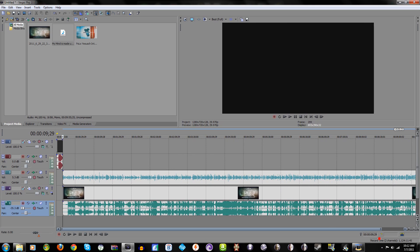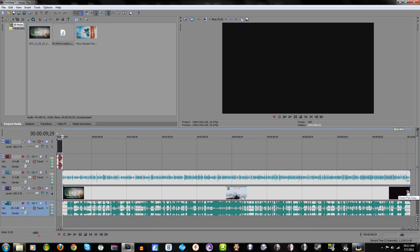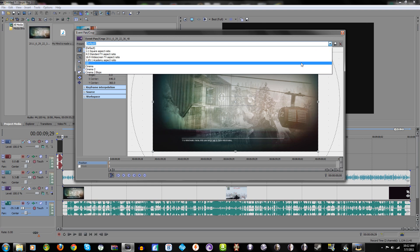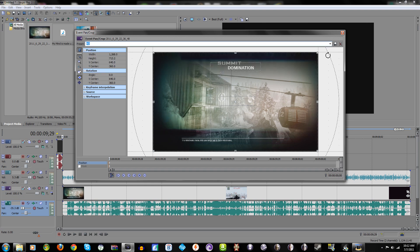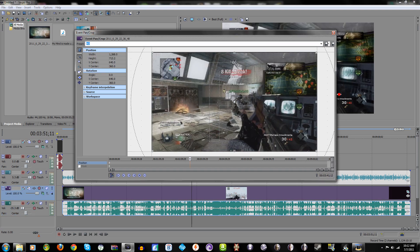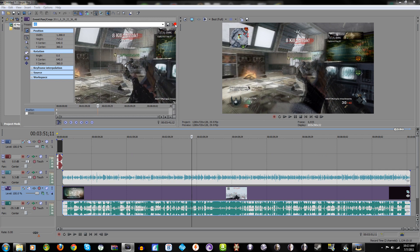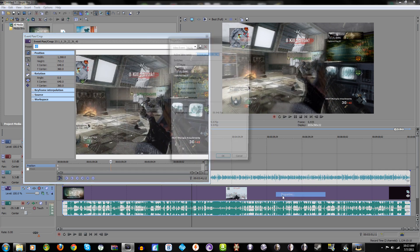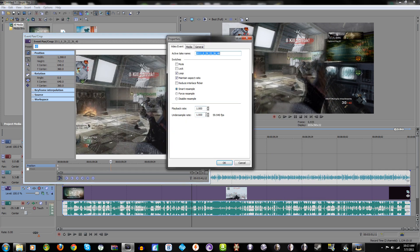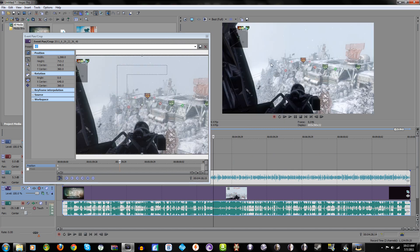Now what we're going to do is I'm going to go to event pan/crop. Jesus, look at how blurry that is. Let's fix that real fast. Right-click on the video and go to properties: reduce interlaced flicker, disable resample, and you're done. Boom, look, it's not all blurry and whatnot anymore.